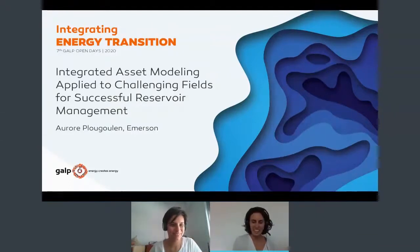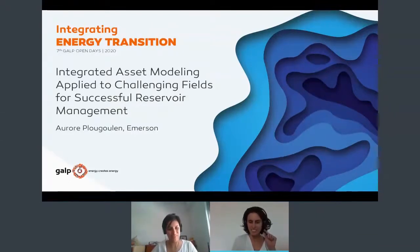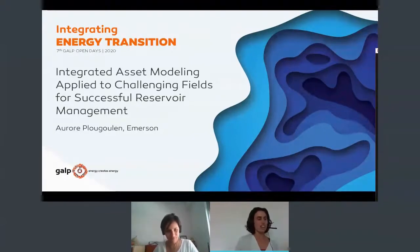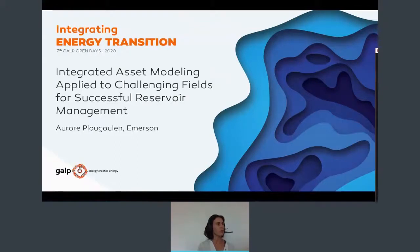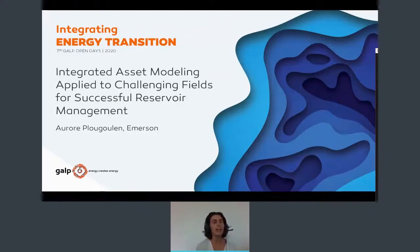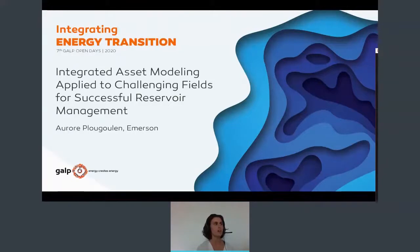Thank you. Today I will present a presentation about Integrated Asset Modeling and its application to challenging fields for successful reservoir management and development. In this presentation we will discuss the benefits of Integrated Asset Modeling opposed to a siloed approach where reservoir and production network are simulated separately.